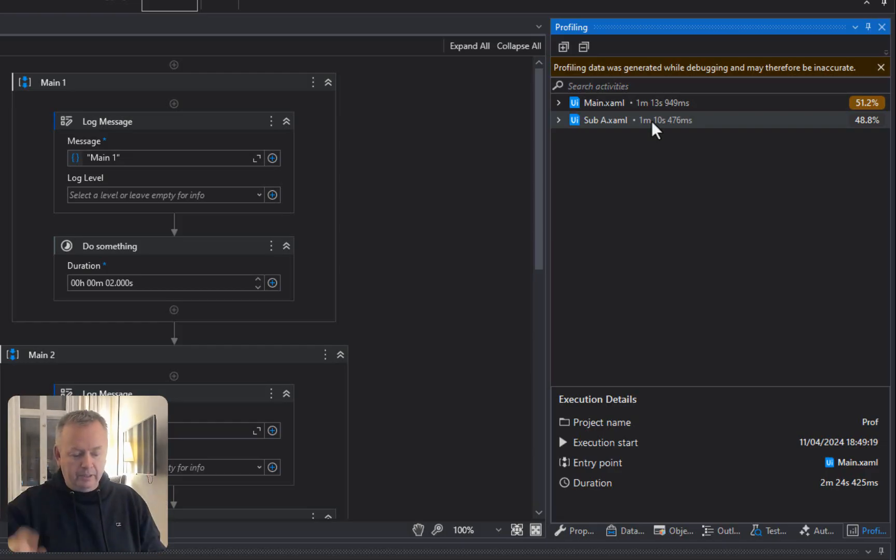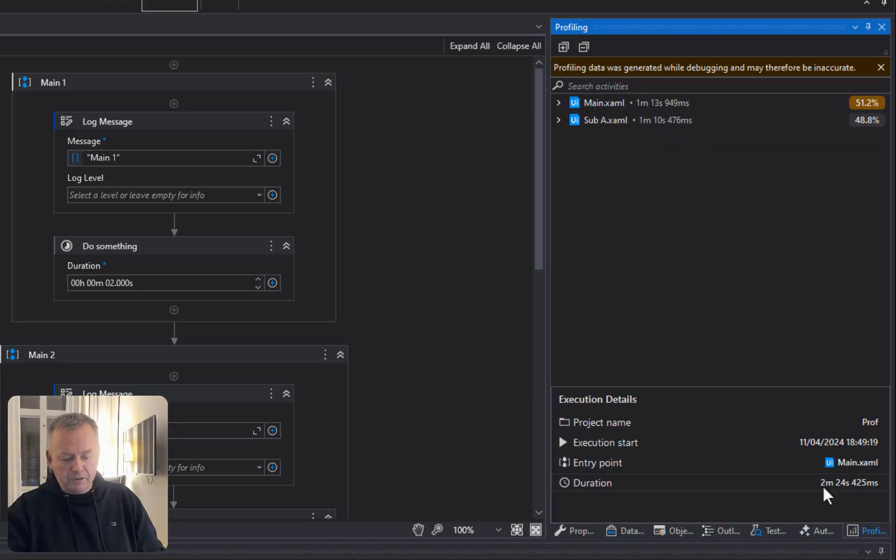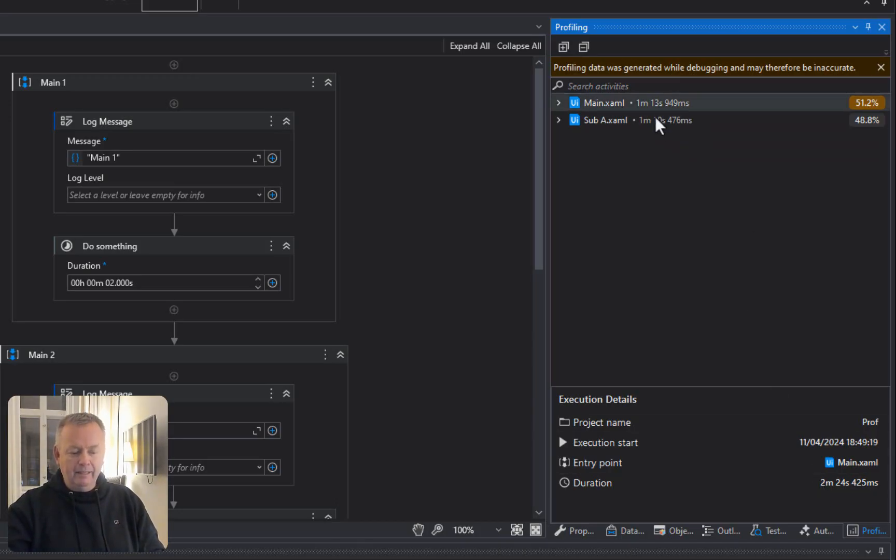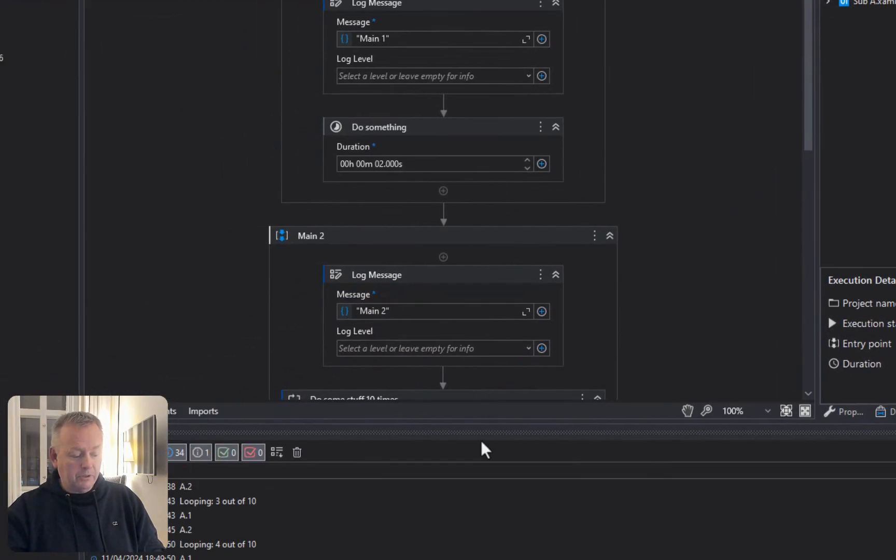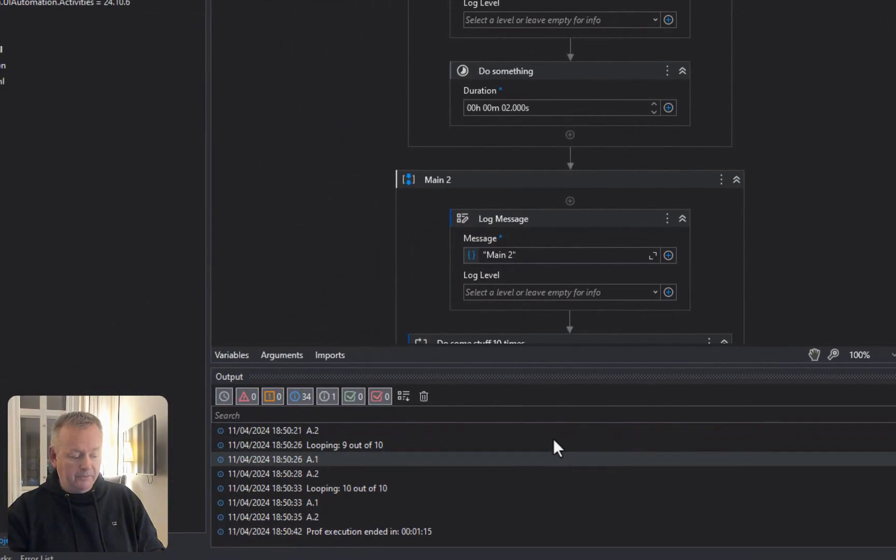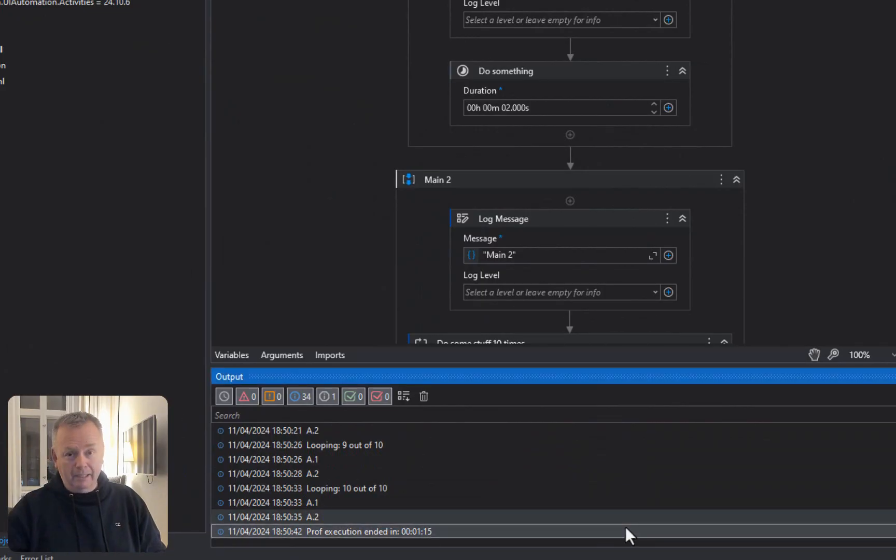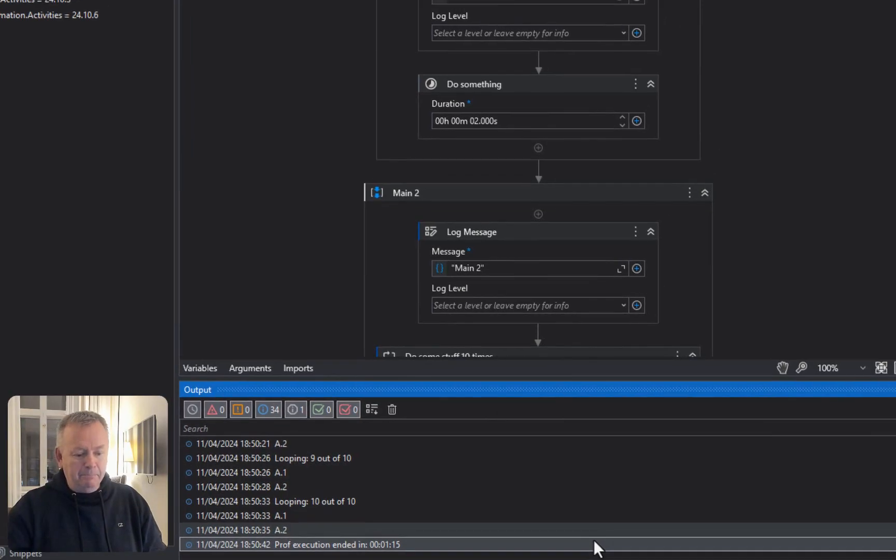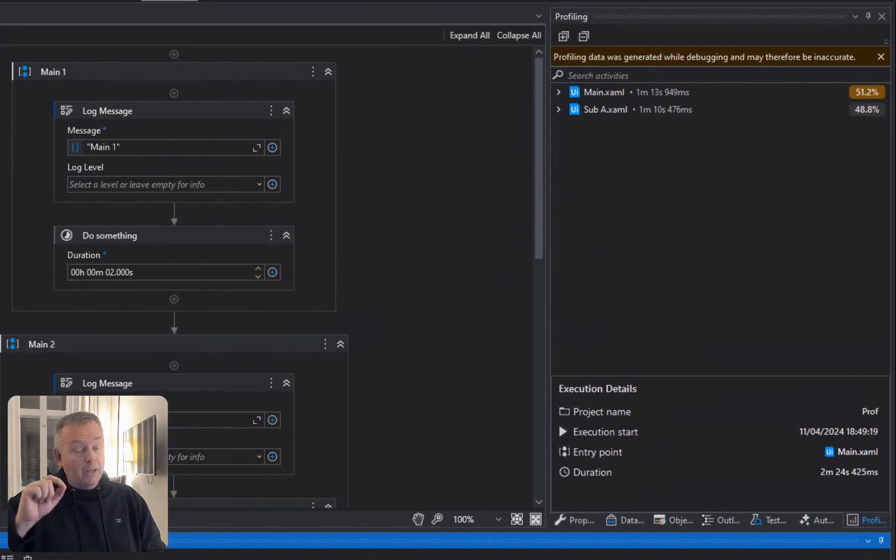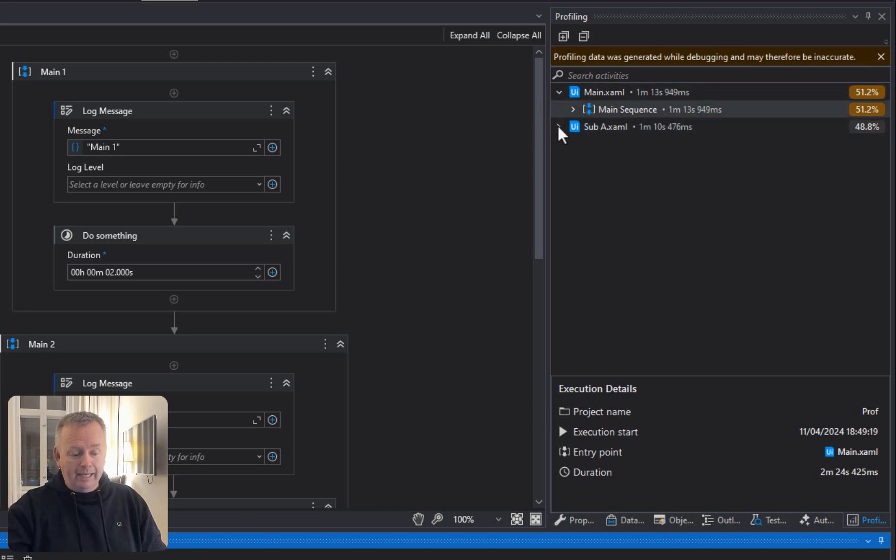One more ranting point. Down here at the bottom, it says that the duration was 2 minutes and 24 seconds. That is the time of the main added to the sub-A. That doesn't make any sense because we saw down here at the bottom of our output window that it ran in a minute and 14 or 15 seconds. So, to me, it looks like it's a little bit buggy here. What it does do very well, though, is it shows you inside of the files where it did spend its time.